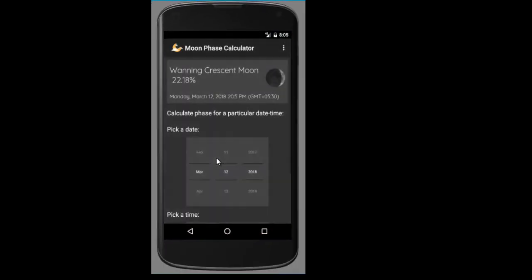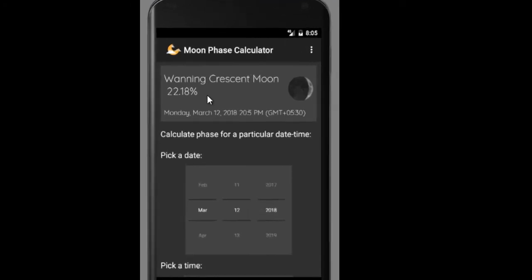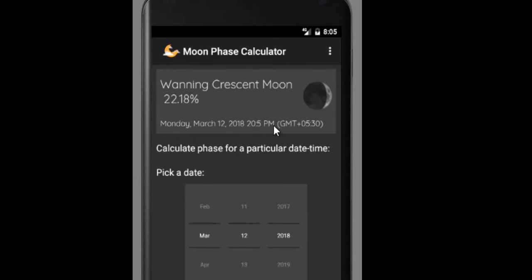When you launch the app, it shows you the face of the moon and a picture along with it. Currently, the face of the moon is waning crescent moon in India since I'm in India right now. It shows you the date and time for which this face is valid.